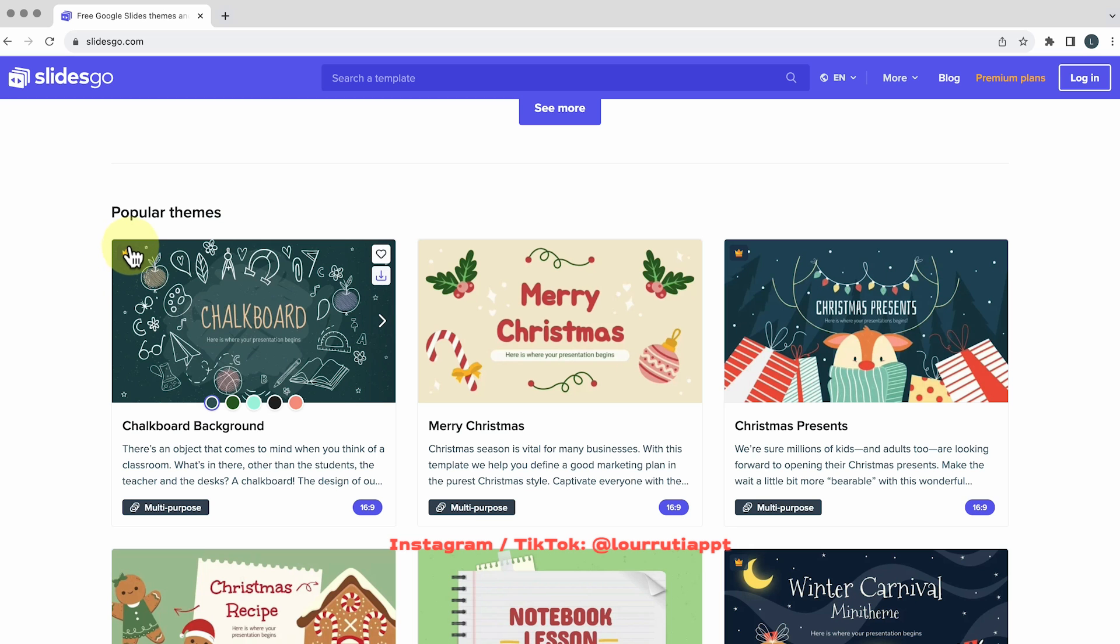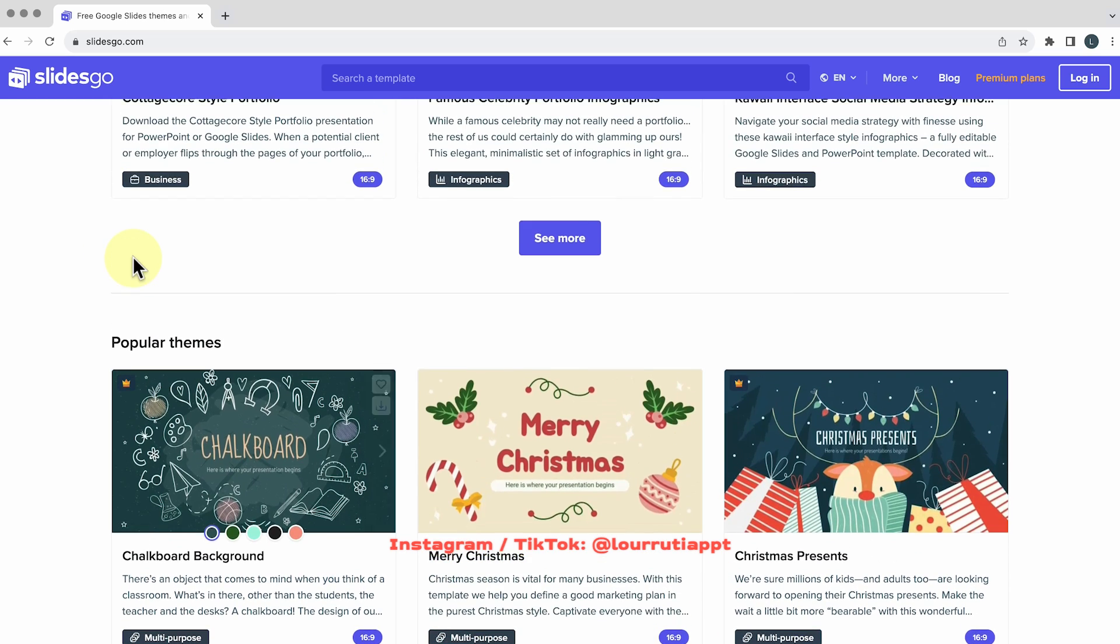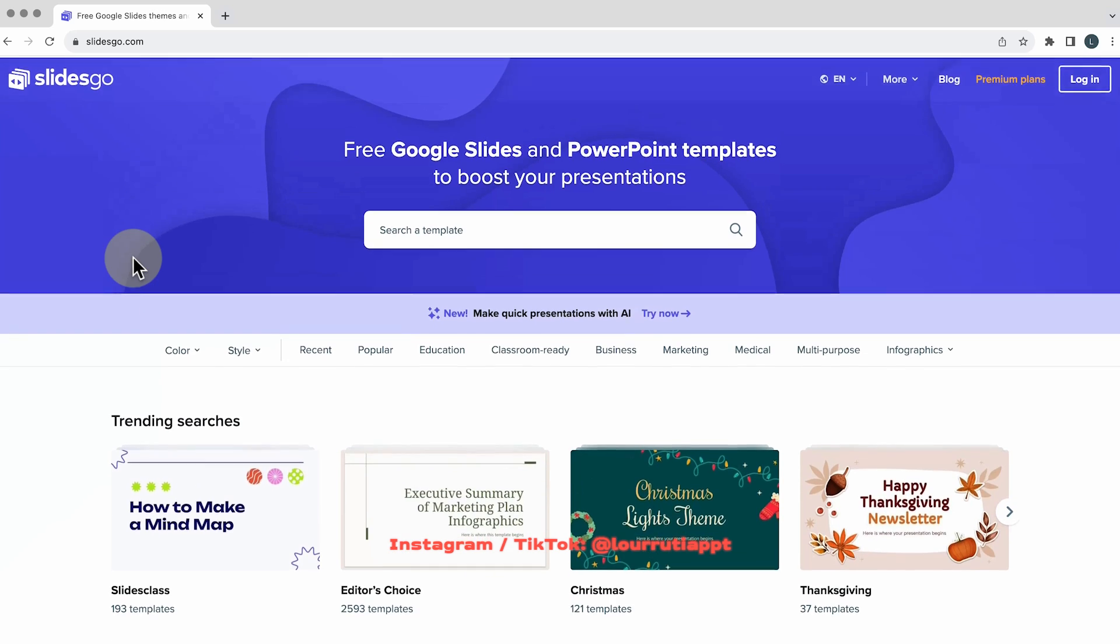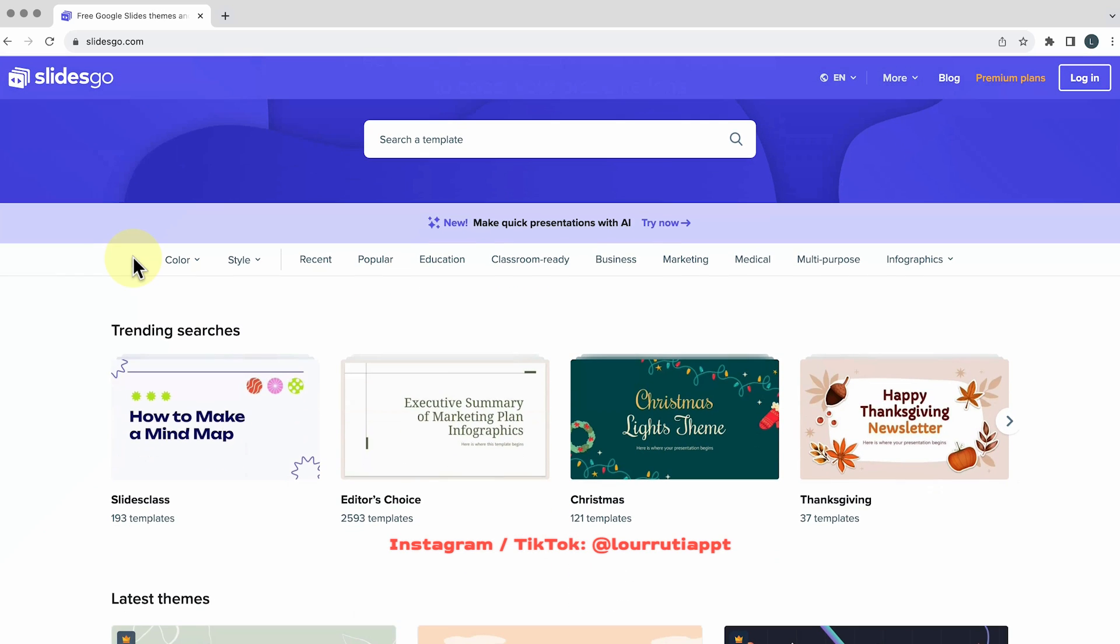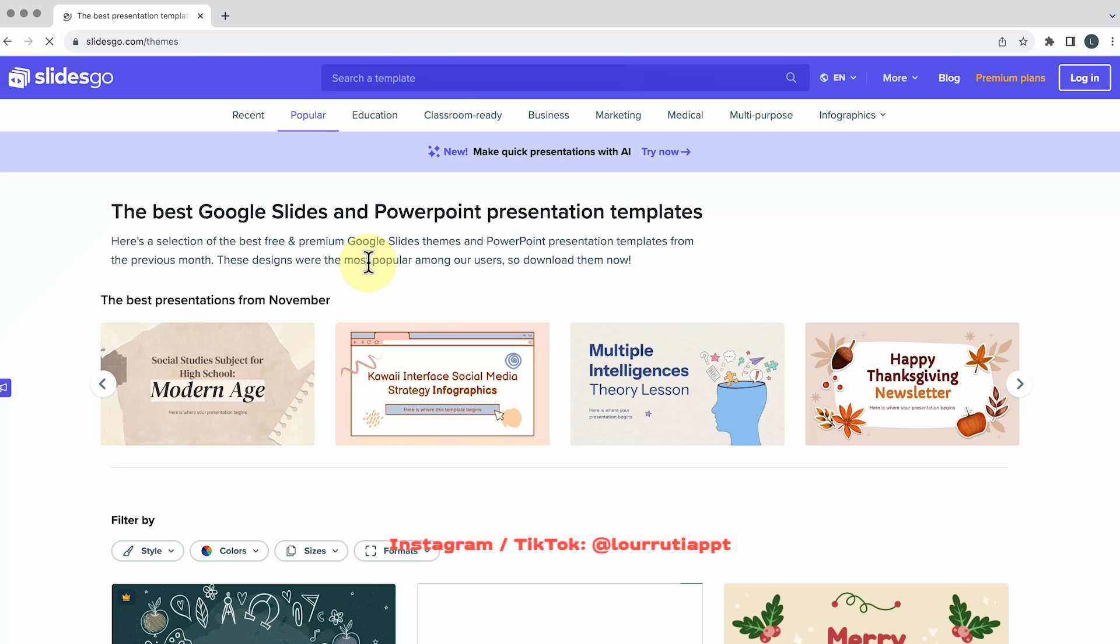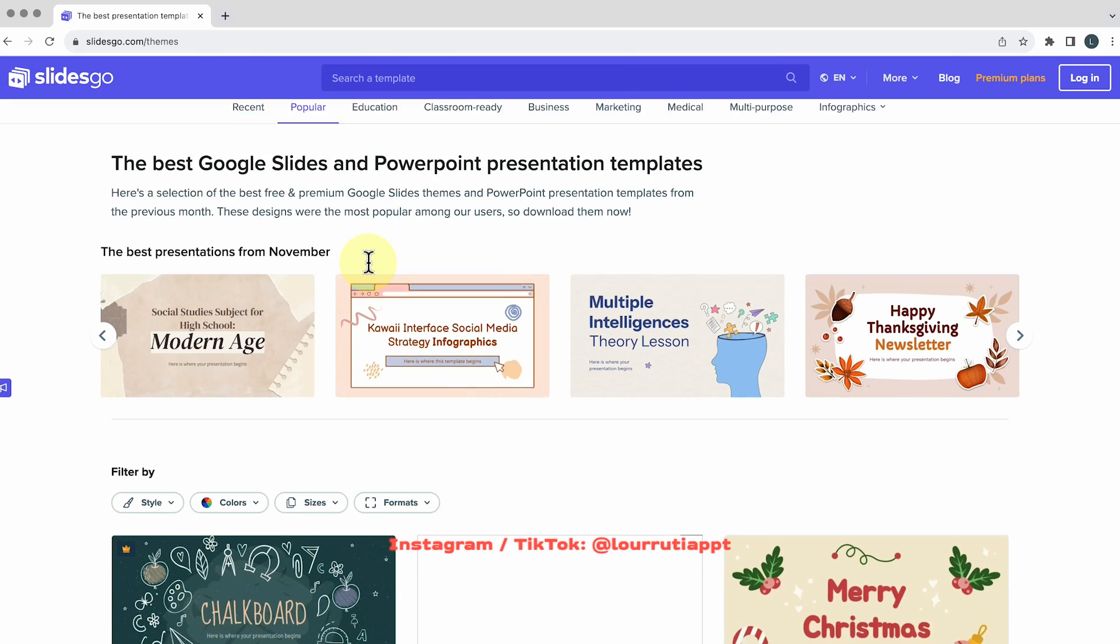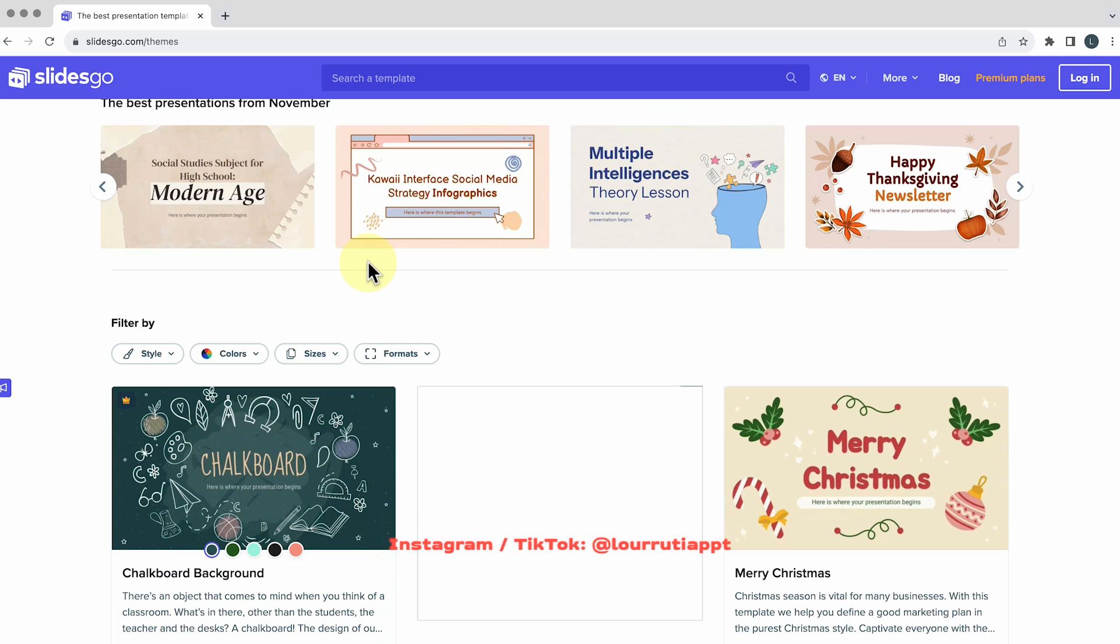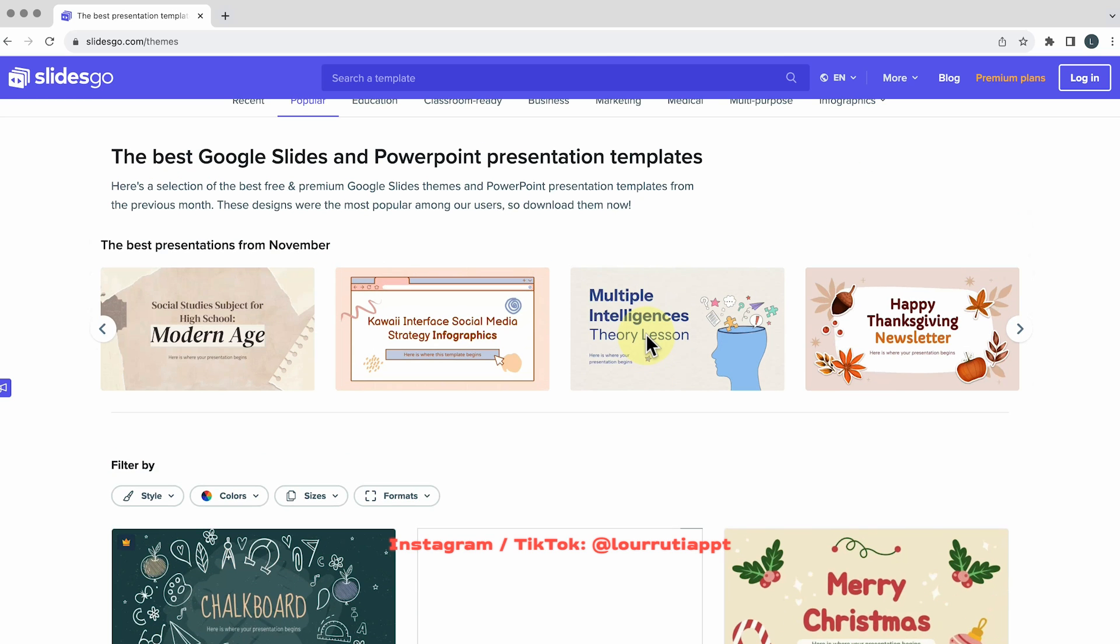Some of them are premium and they're marked with this little crown here but the rest of them are free. Just be mindful that there's a limit as how many you can download for free before having to sign up for their premium plans.